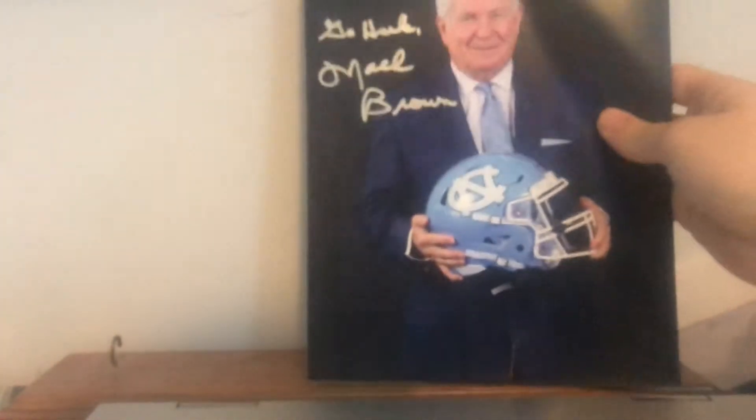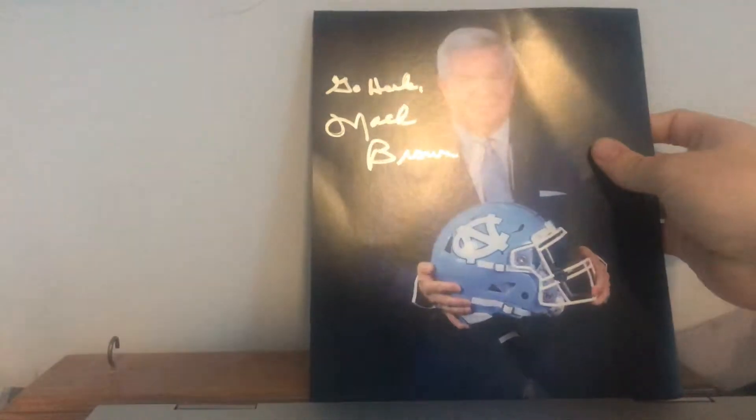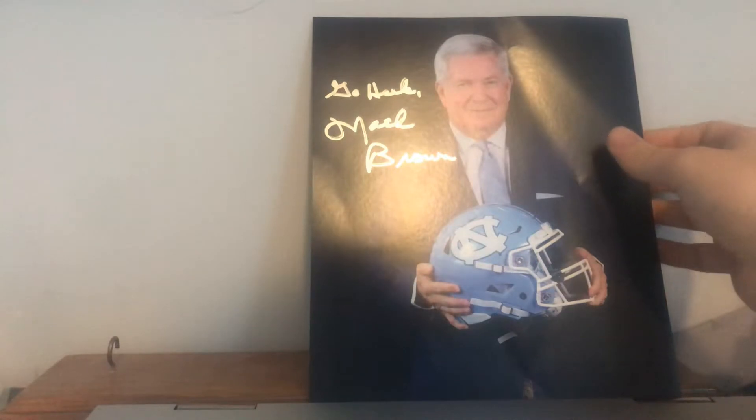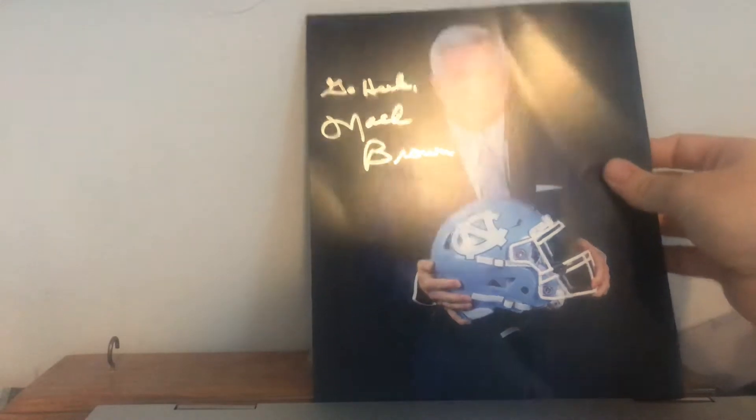First up, we have one that I'm a little disappointed by since the mail damaged it a little bit. There's a little line right there, a bit right there, but still a really nice return from UNC football coach Mack Brown, inscribed Go Heels. Legendary coach of the University of Texas. I believe he won a national championship with Vince Young in 2006. Well, 2005 season, the game was in 2006. Anyway, great return from a Hall of Fame level coach.